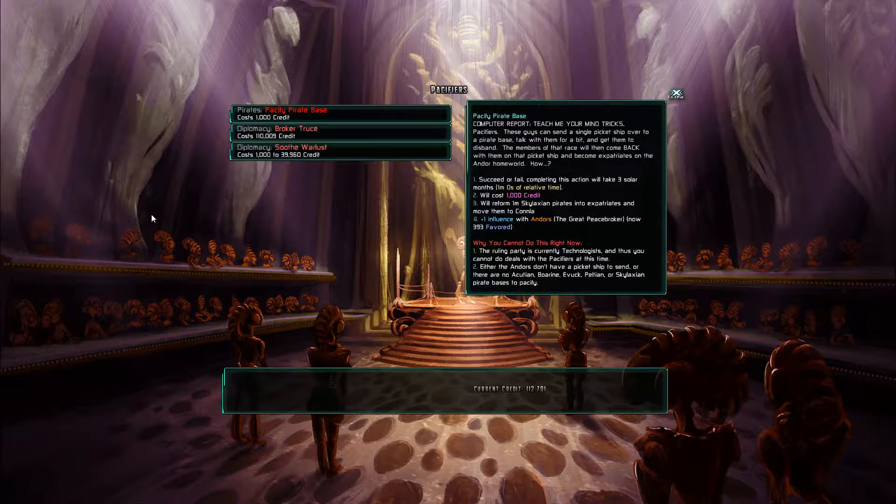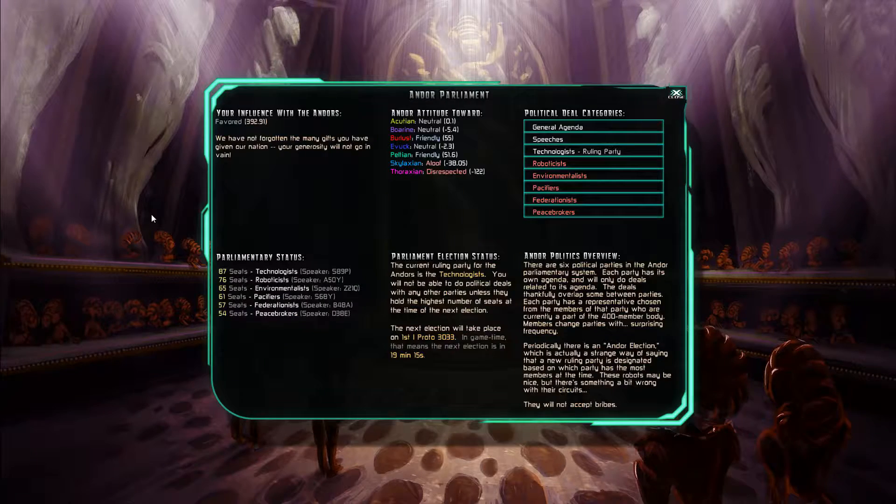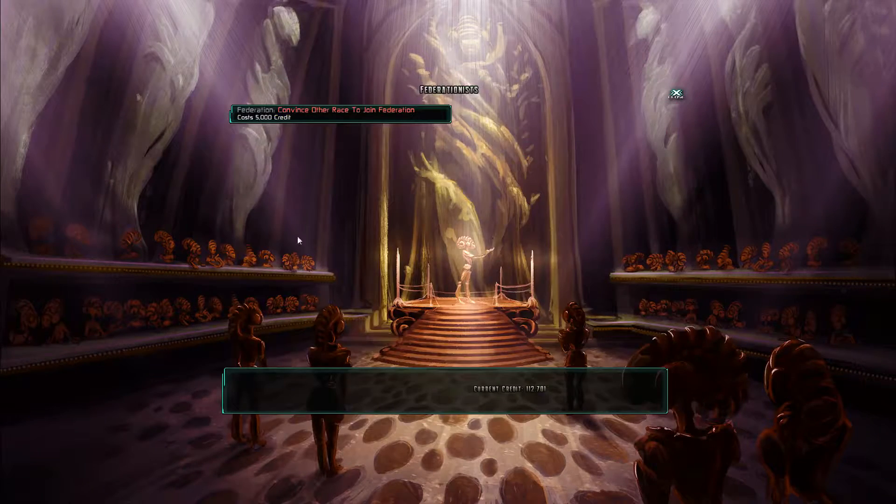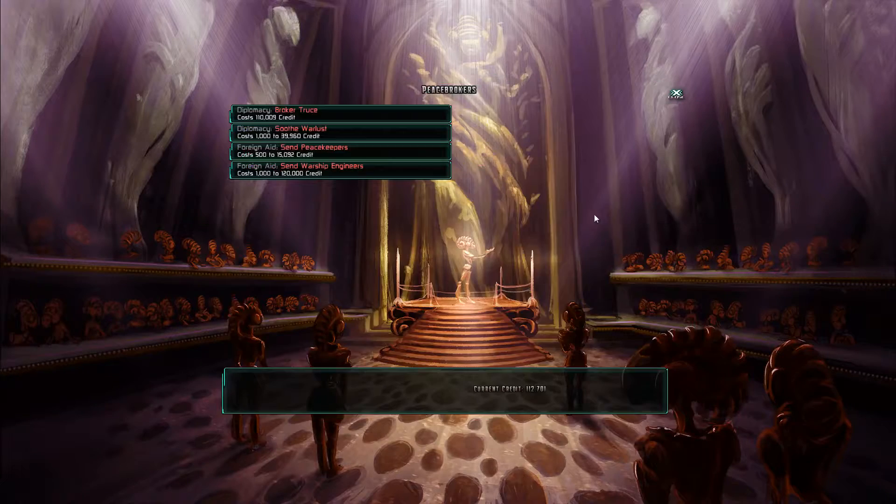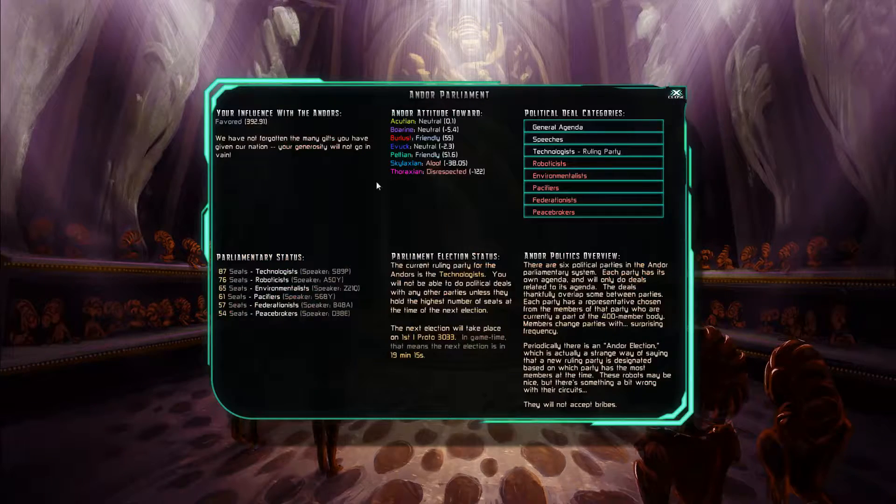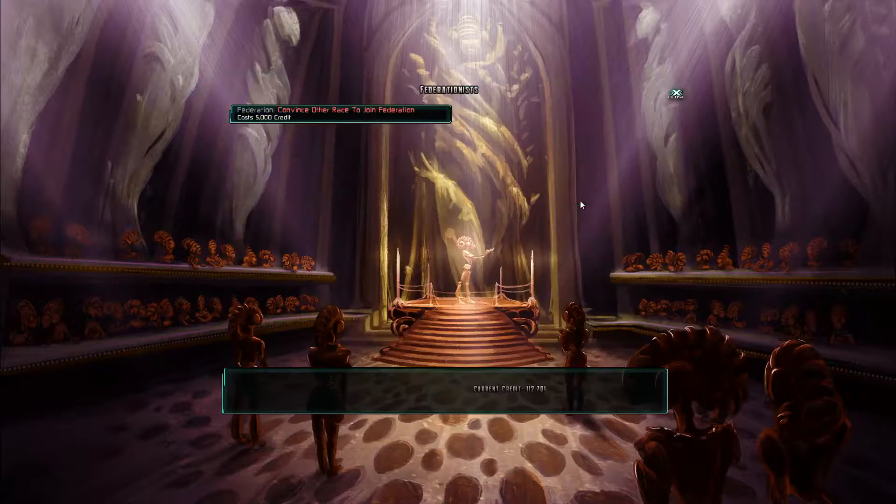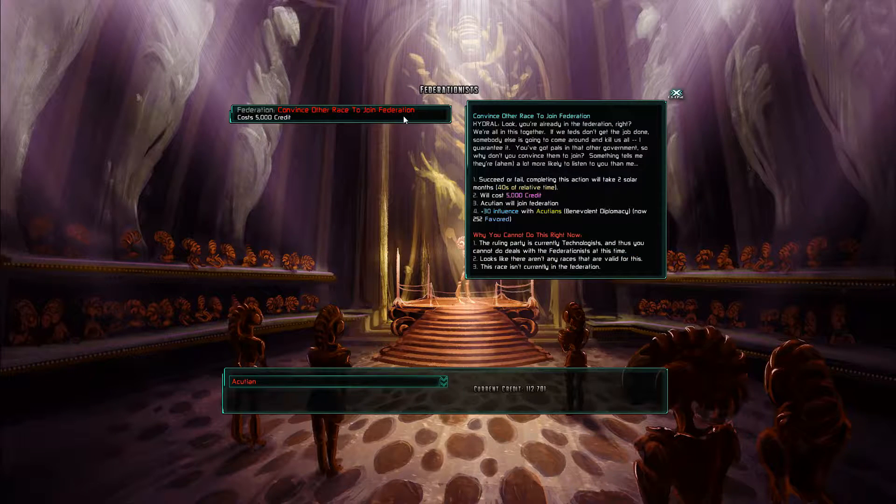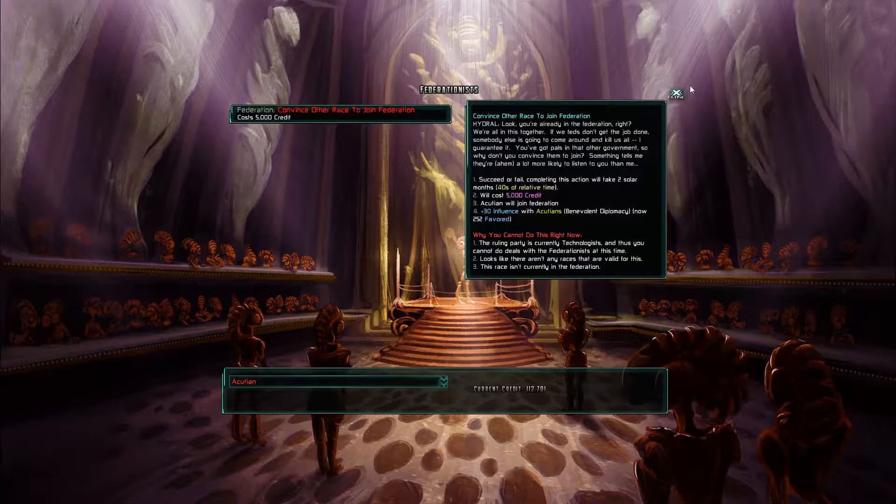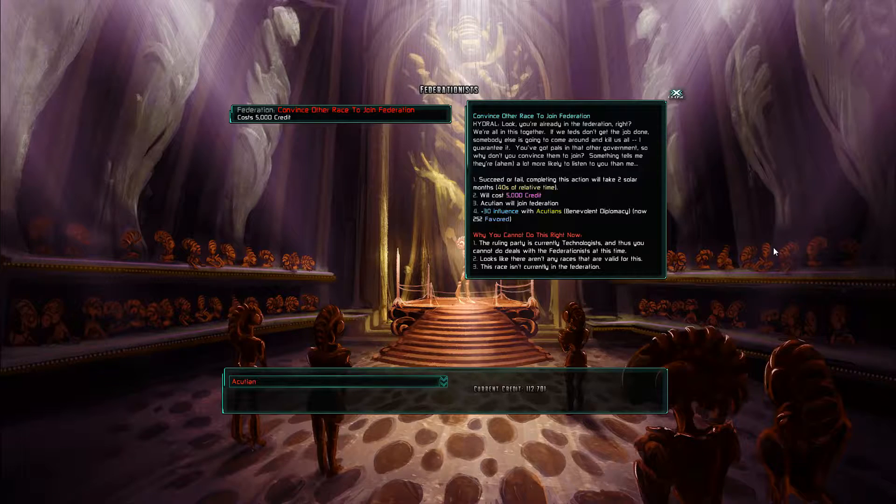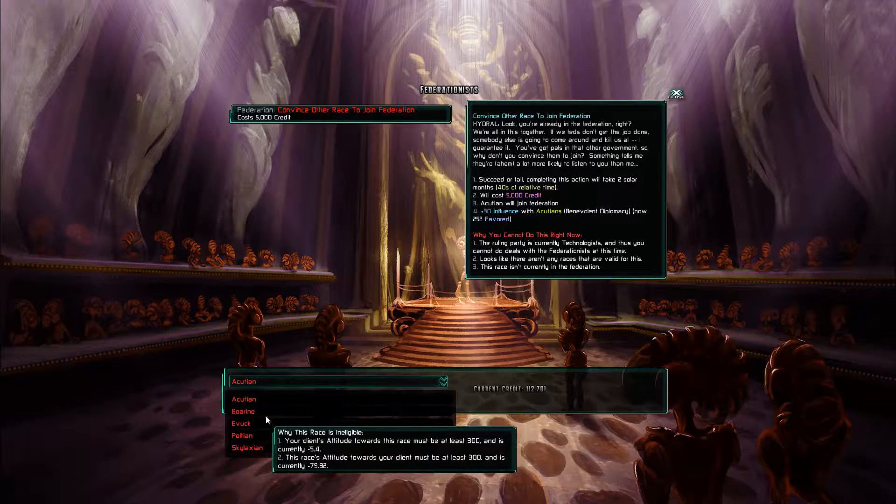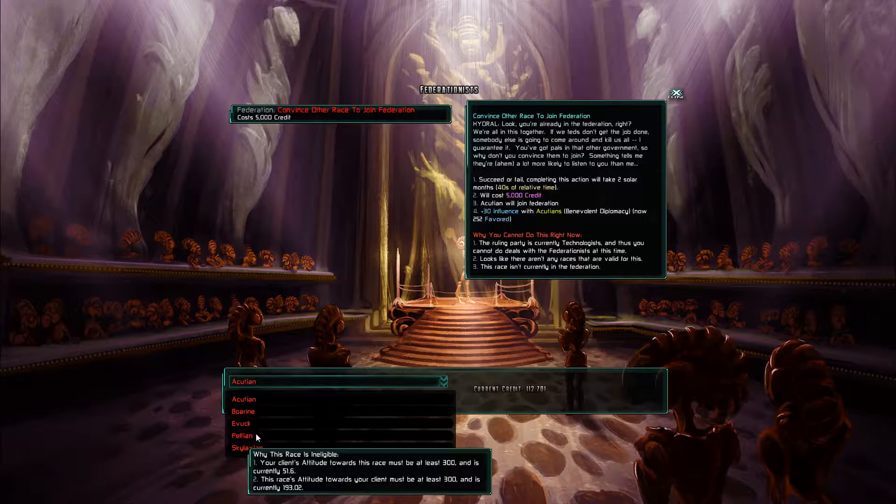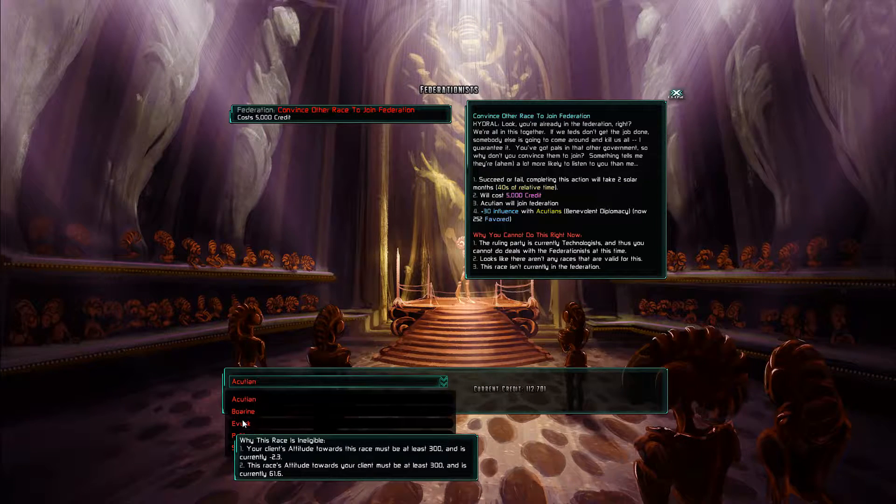Whoa. Okay. That's super powerful. Peace brokers. Okay. This would be really, really powerful.